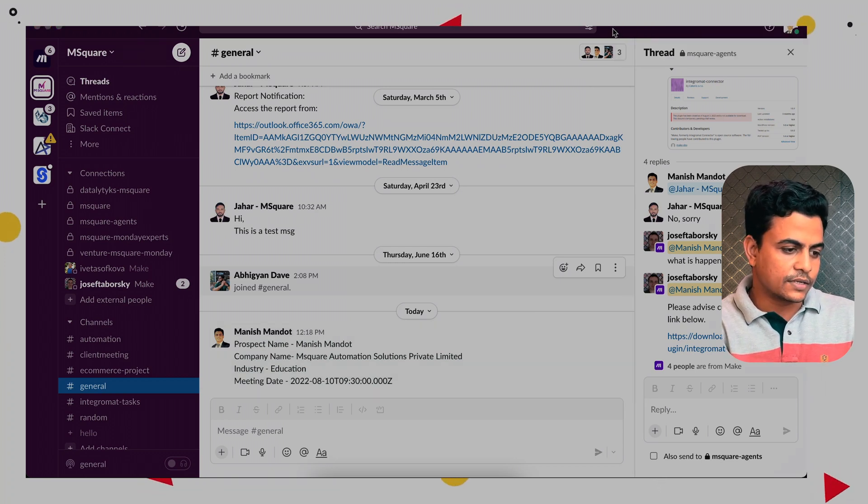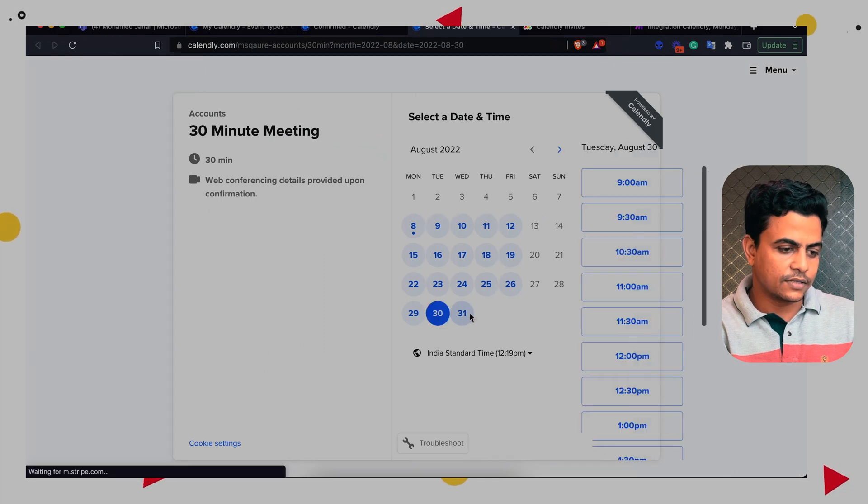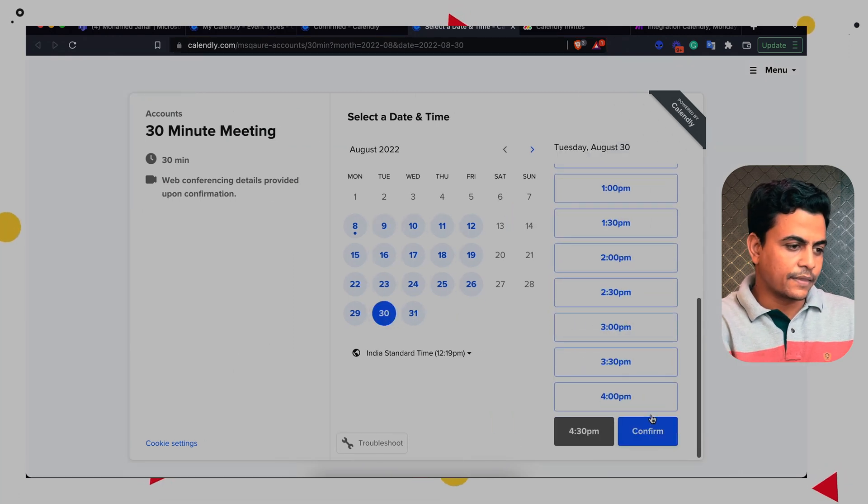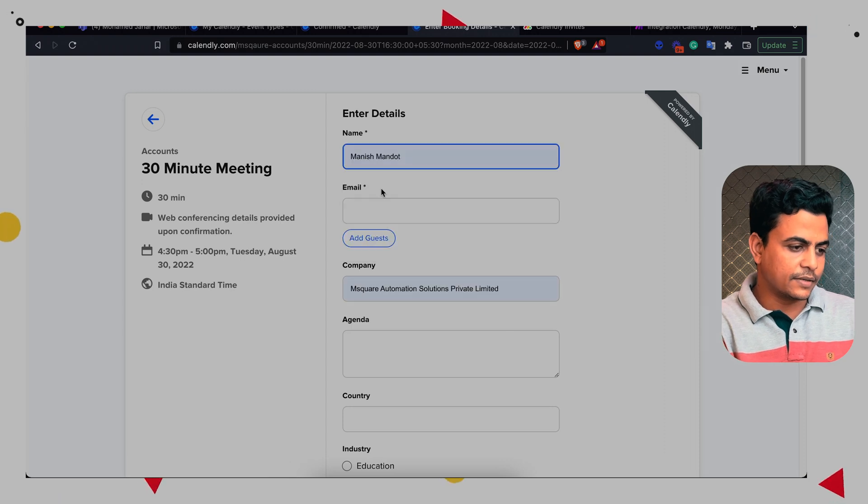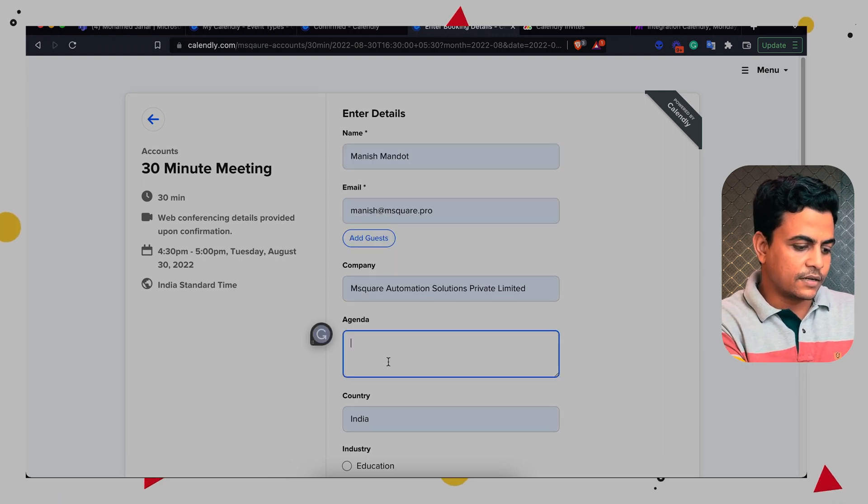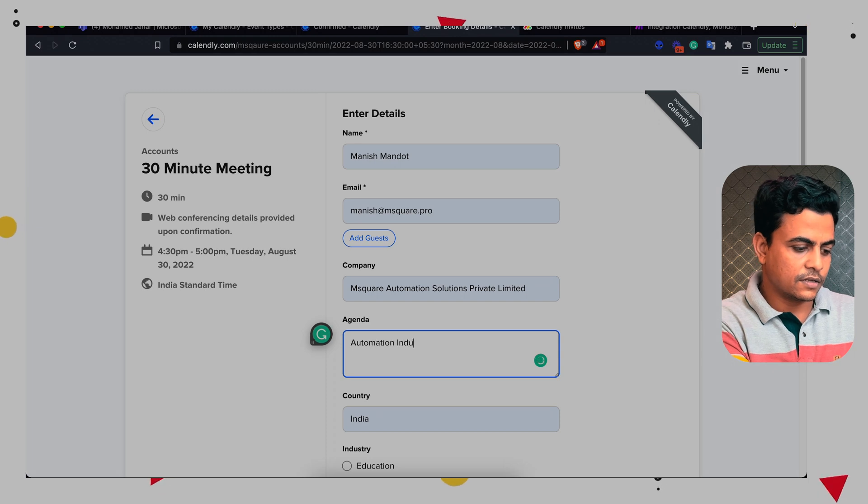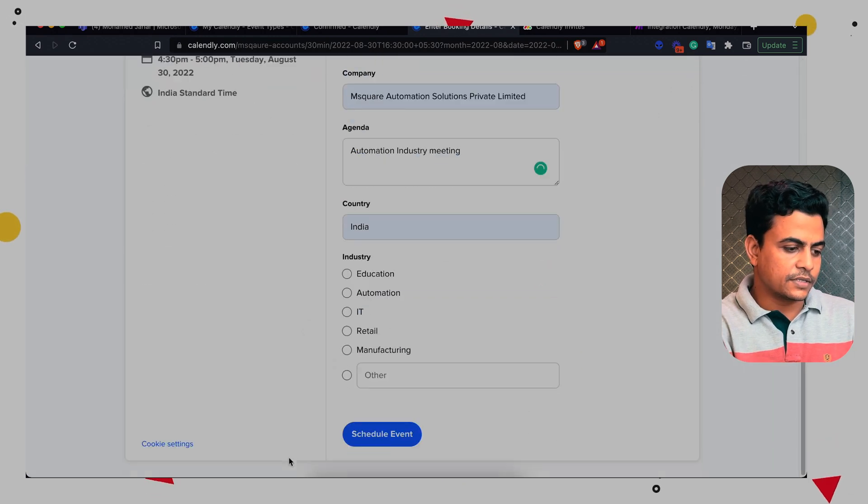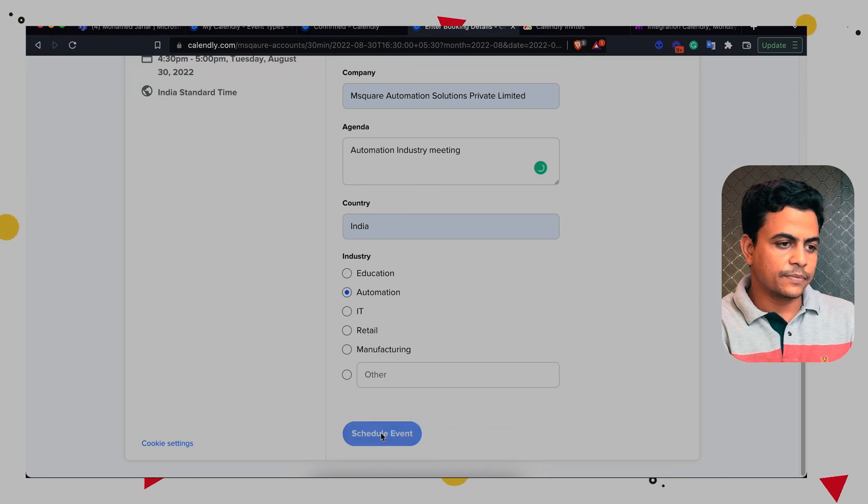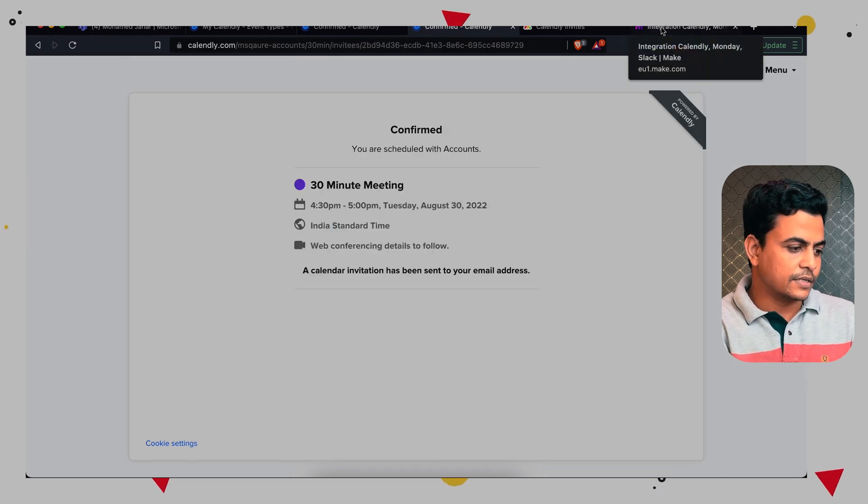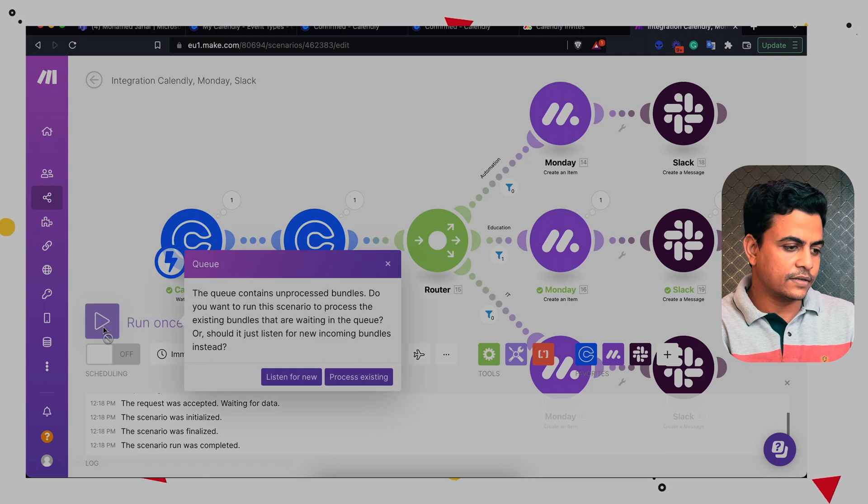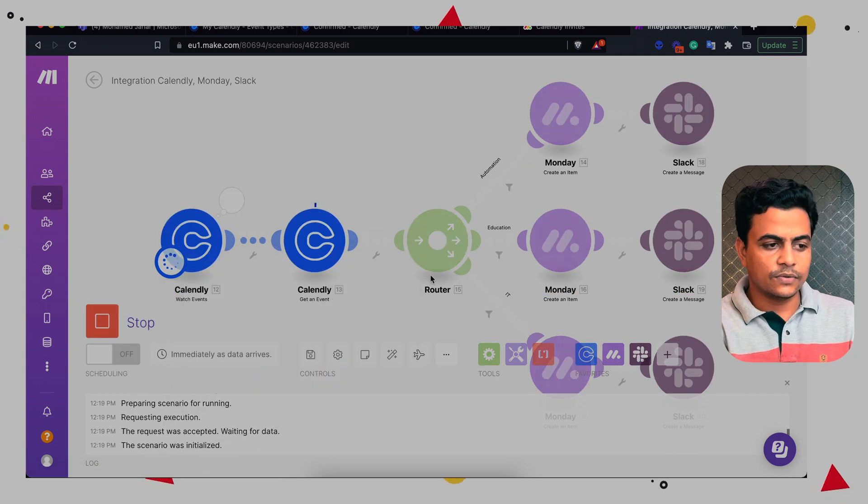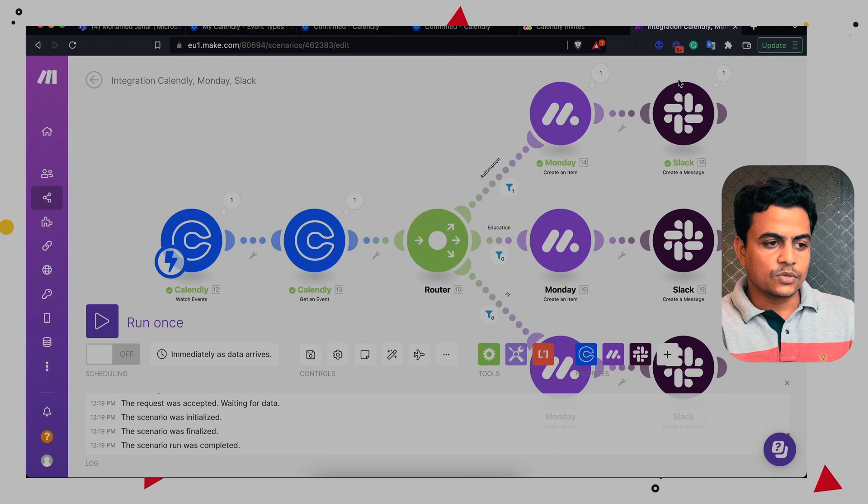Let's do another trial run. I'll select a meeting on 30th 4:30 pm, confirm. And here again I'll put my name, my email id, everything. And I would say automation industry meeting and here I'll select automation as industry, schedule event. Let's go to run.